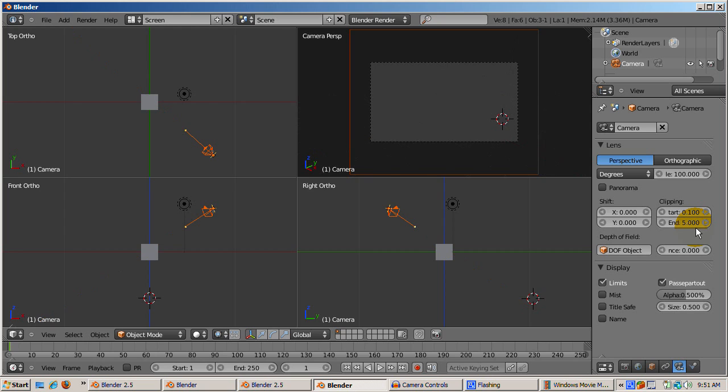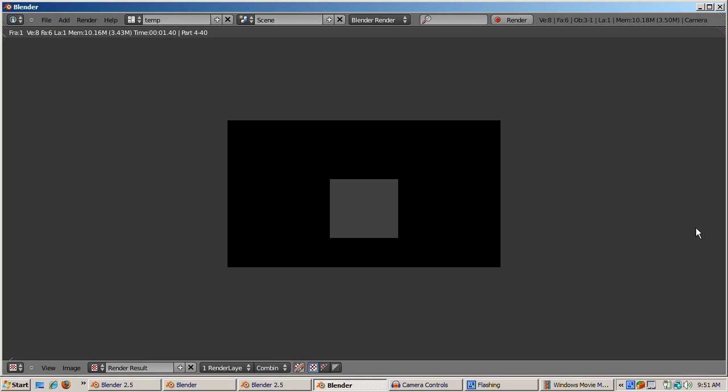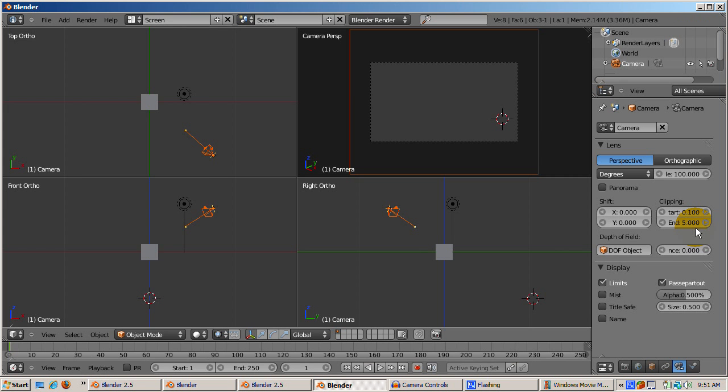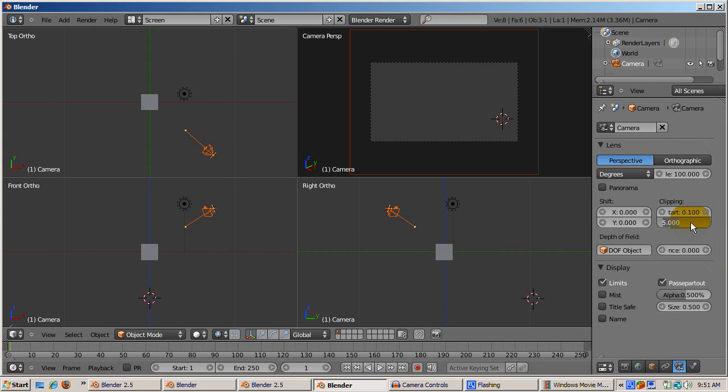Change clipping end to 5 and press F12 to render. The cube does not render because the camera's view is clipped before it sees the cube. You can see that the camera's clipping end is before it sees the cube.